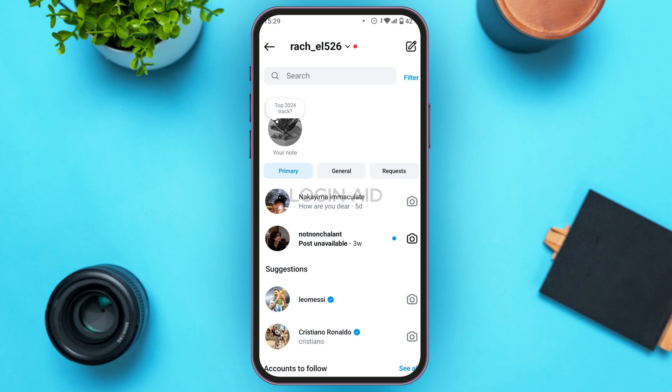Sometimes you might not want some particular chats to be displayed in this interface. In that scenario, you might want to archive the chat. Archiving basically means not deleting the chat, but removing it from this interface. There is no direct way to archive, but you can move the chat to the general section so it will not be displayed here and will not disturb you.